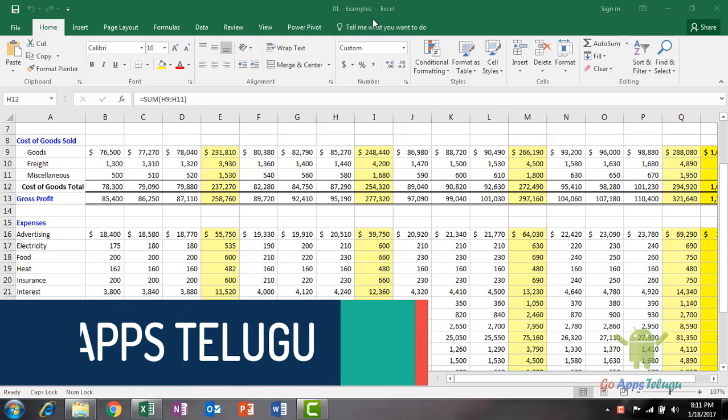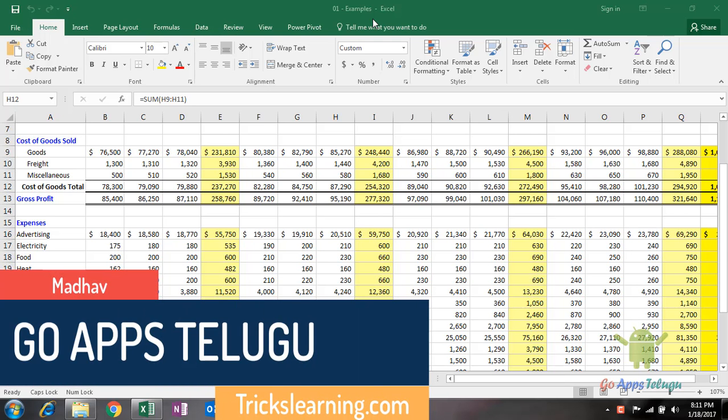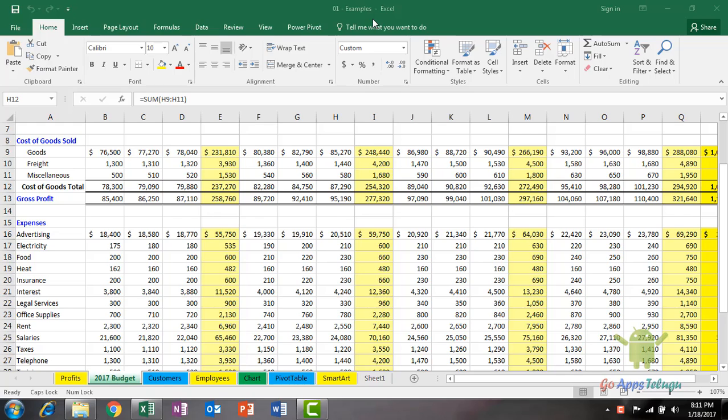Hey guys, Mother here. In this video, we are going to add a comment to a cell.